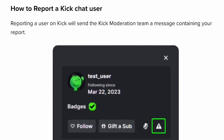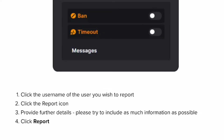How to report a Kik chat user: Reporting a user on Kik will send the Kik moderation team a message containing your report. Click the username of the user you wish to report, click the report icon, provide further details. Please try to include as much information as possible, and click Report.